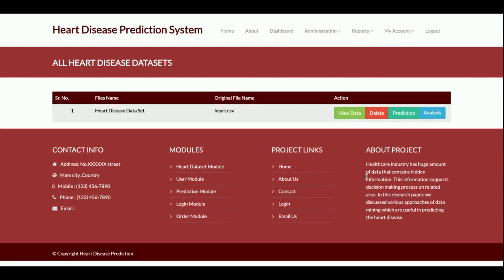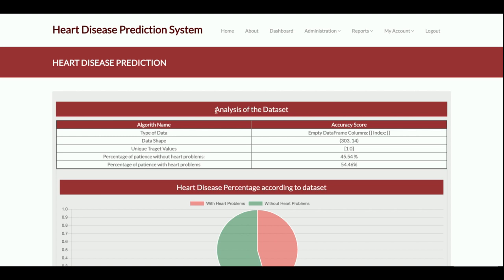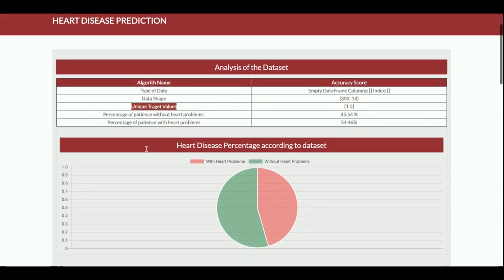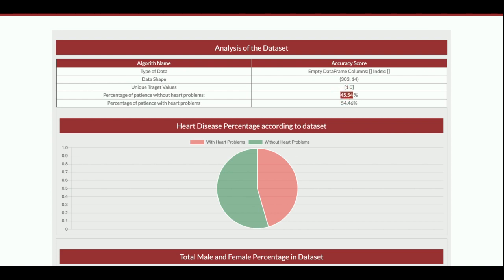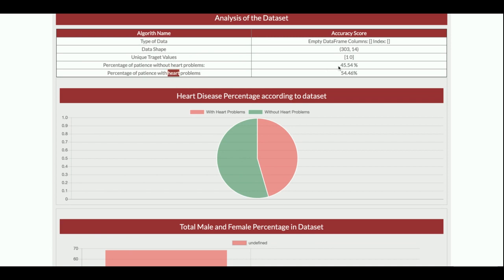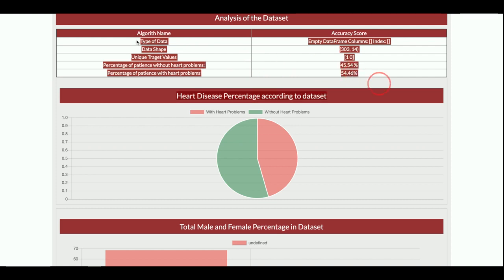The Delete button removes all file data from the database, so don't delete valid data. The Analysis button shows an analysis of the dataset — the data type, data shape (303 rows and 14 columns), and unique target values. Target values are 0 and 1. About 45 percent of patients do not have heart disease and 54 percent have heart problems.